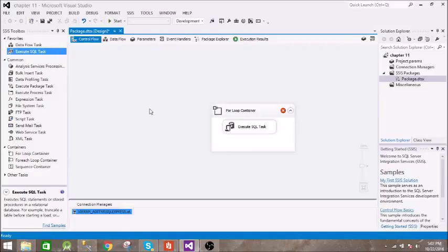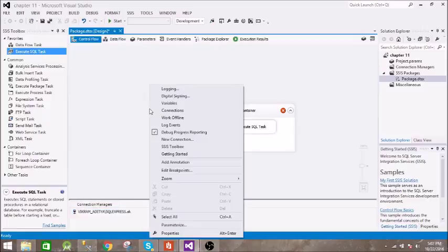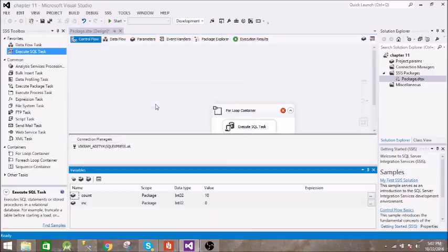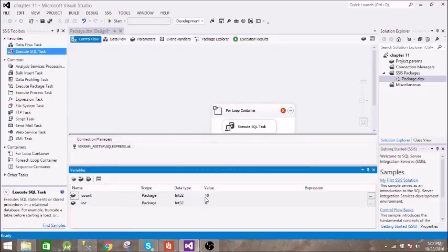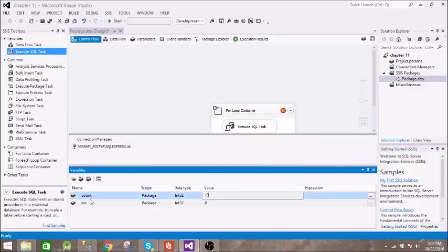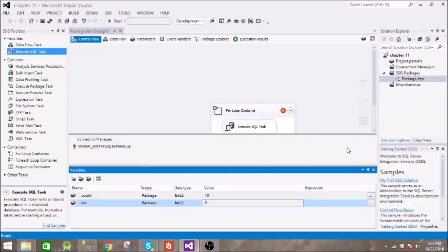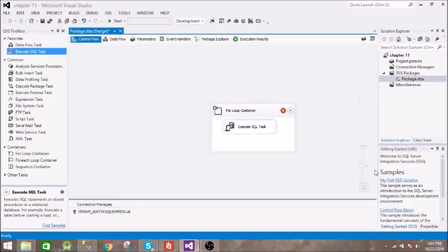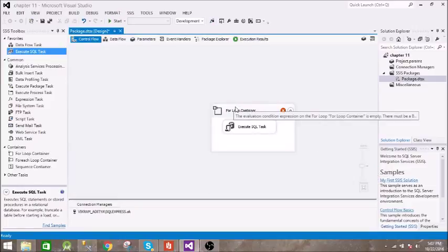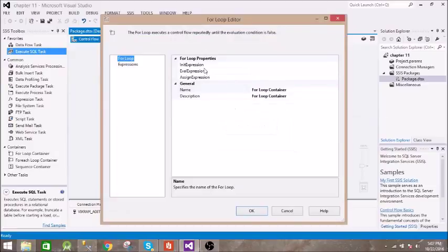To create a variable, right click on this and select variables. We have these two variables. You can click on add variable and create two variables. The first variable is the count, its value is 10. The second is increment, its value is 0 initially.